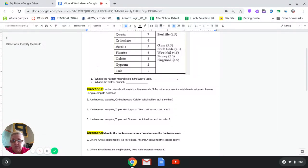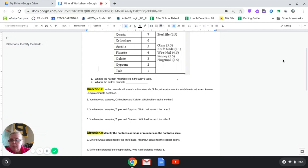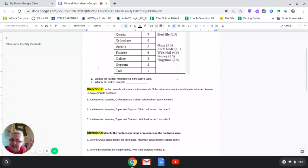We can look at the Mohs hardness scale to figure out which one will scratch the other, because we know how strong each mineral is. Orthoclase is a 6 and calcite is a 3. Which one's the bigger number? Orthoclase is a 6 — the bigger number indicates a stronger mineral. So orthoclase will be able to scratch the calcite and leave a mark.